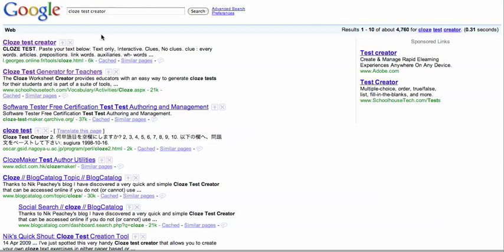Cloze Test is certainly an exercise you'll have done here at school. It's an exercise where you have a text and certain words have been taken out and you have to put it back in.